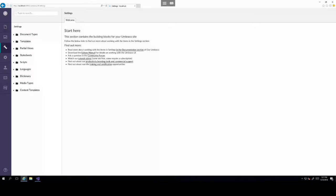Think of document types as boilerplates of what a content item should look like. For example, if you have a blog post, you'd have specific properties set to that blog post that will be different to the contact us page.